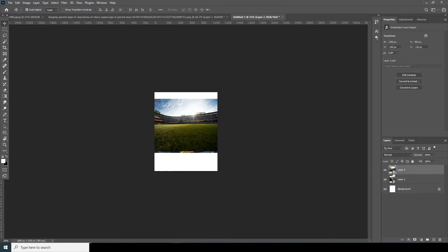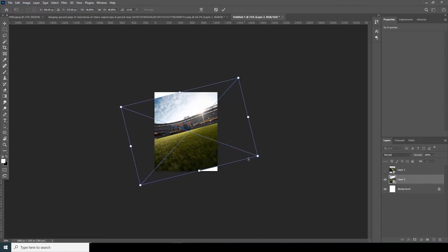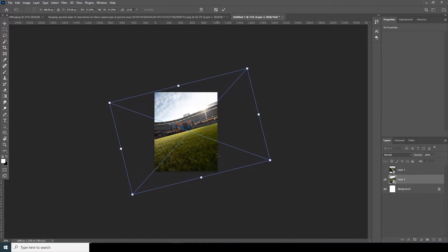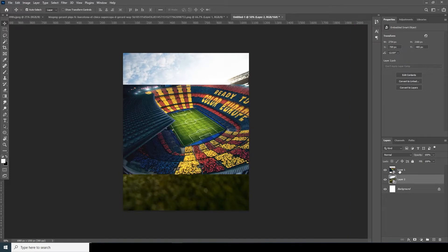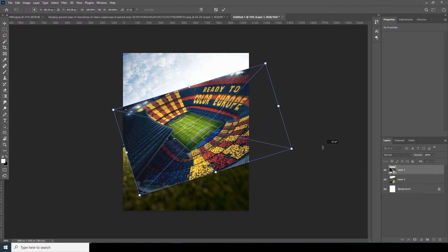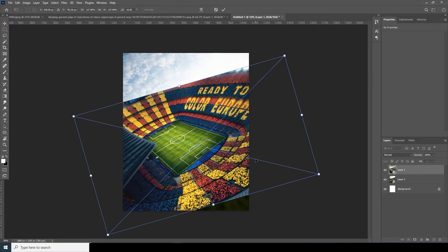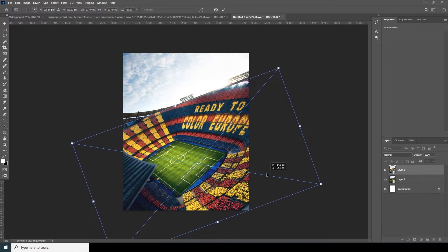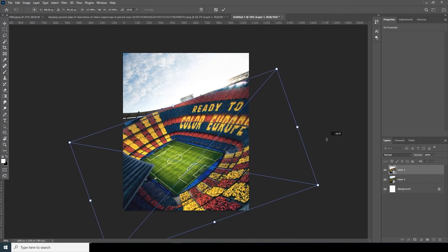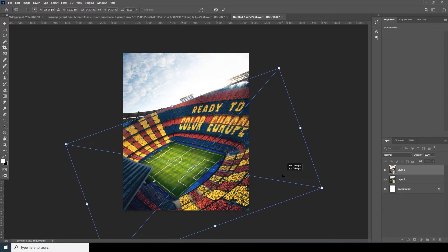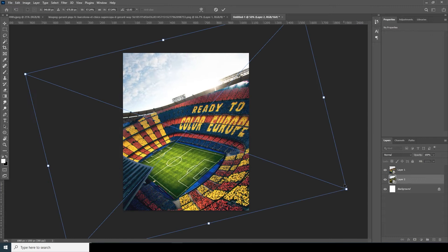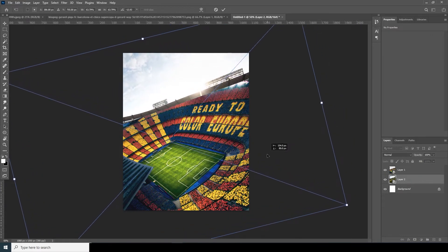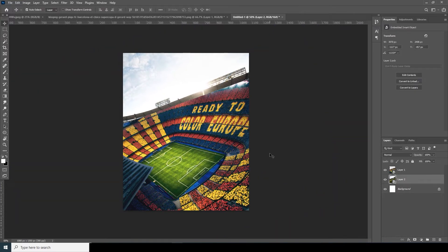Let's drop it down and put it all the way to the bottom. Hide the visibility for layer one for now. Select layer two, Ctrl+T, and let's rotate it a little bit — yeah, maybe something like this. Now turn on the visibility for layer one, Ctrl+T, rotate it the same way and make it a little bigger. Do some adjustment and make it bigger — we can do more adjustment later.